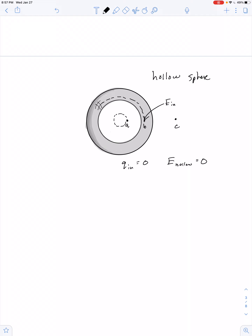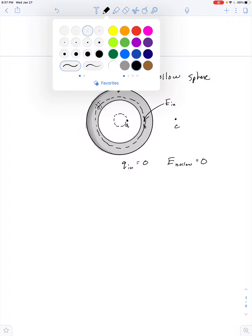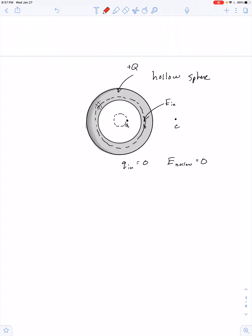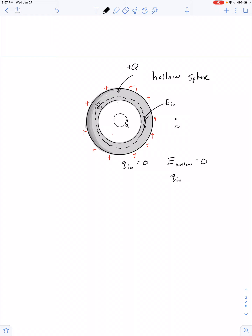Here we're trying to find E within the metal itself. We make a Gaussian surface. We'll say the spherical shell has charge Q. Once again, charge resides exclusively on the surface — and exclusively on the outer surface. The charge does not spread out on both inner and outer surfaces; all of the positive charge resides on the outer surface of conductors. So the amount of charge within that Gaussian surface is zero, and E inside the metal equals zero.